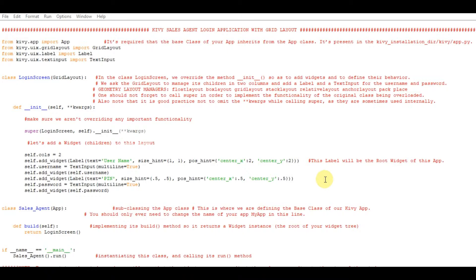Let's create a simple application which is the sales agent login application. Whenever a sales agent wants to enter into his or her login details, we must have the software and the link on the website so that he or she can enter into the software and continue their daily work.